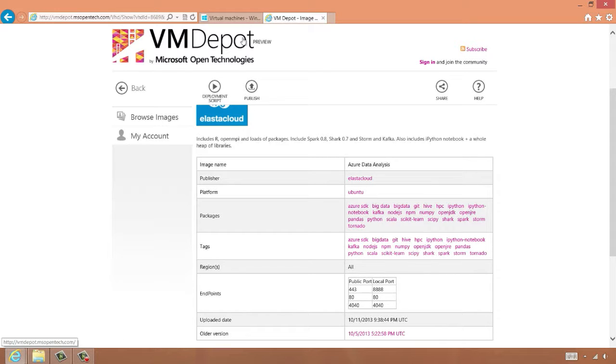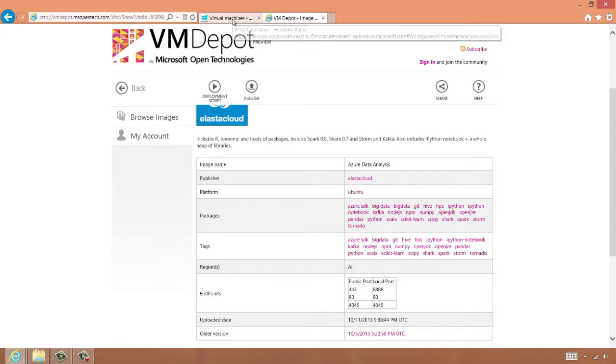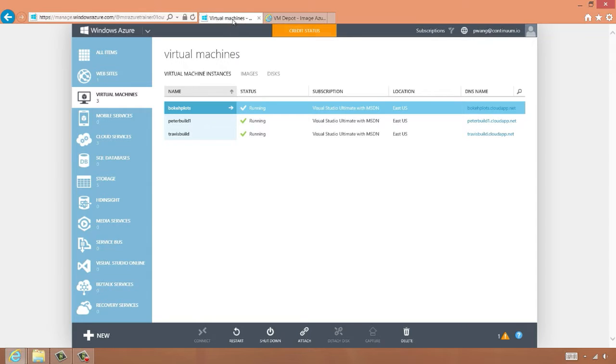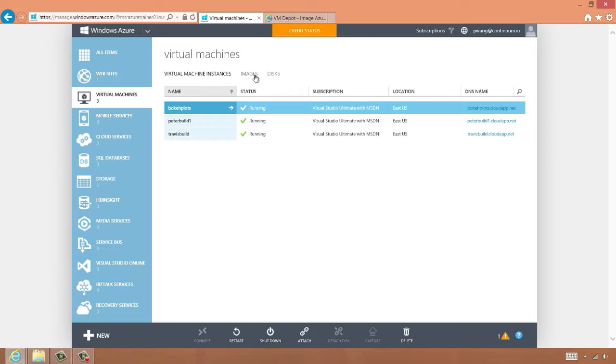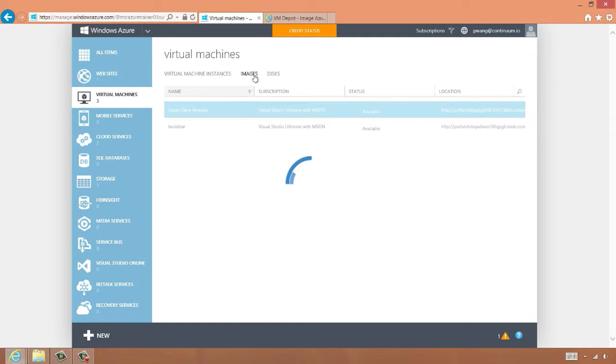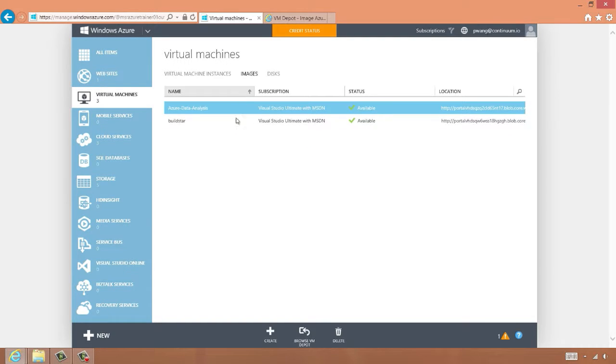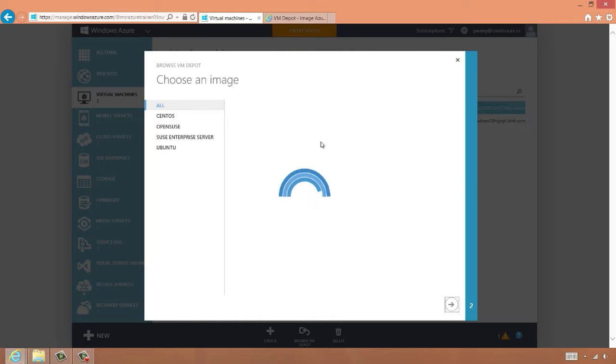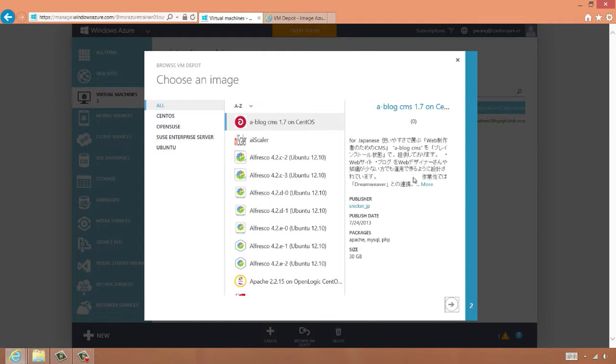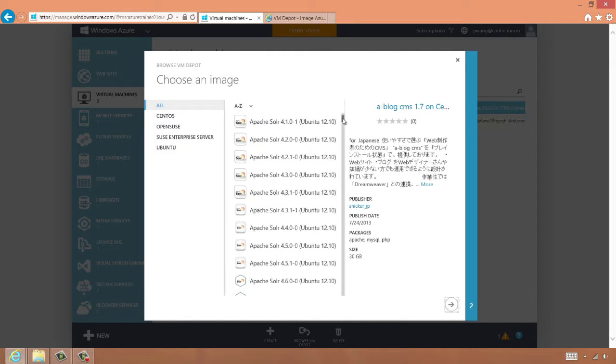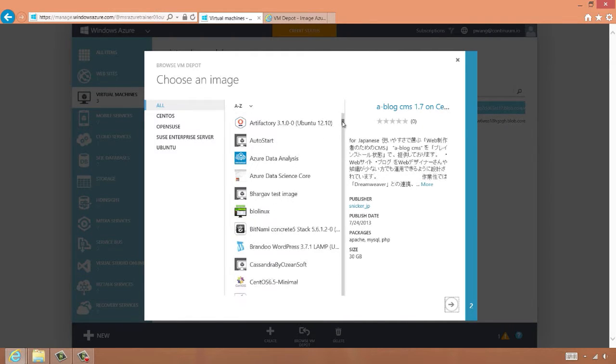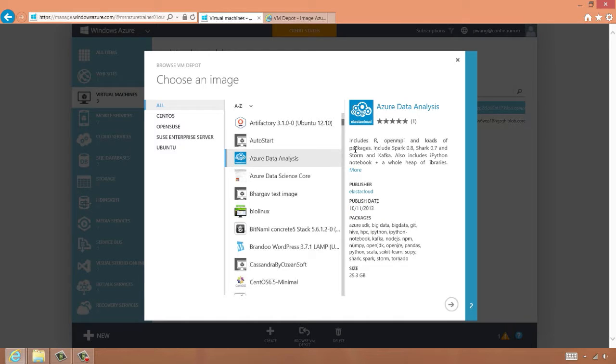Another way to browse the VM Depot is via the Azure Management Portal. Here, I've signed into the portal, and I've clicked on the virtual machines tab on the left. I can click the images link at the top, and now I can see there's a link for browse VM Depot at the bottom. Clicking on this brings up a UI within the Azure Management Portal that lists the same images as on the web page. We'll scroll down to Azure Data Analysis, and we can see the same information here.